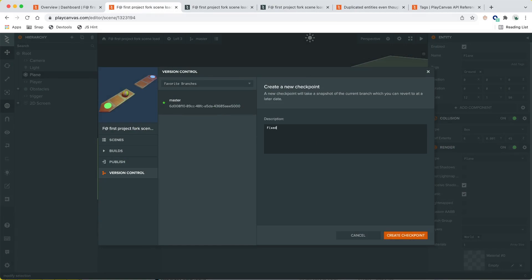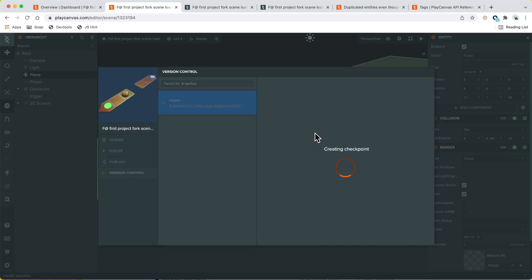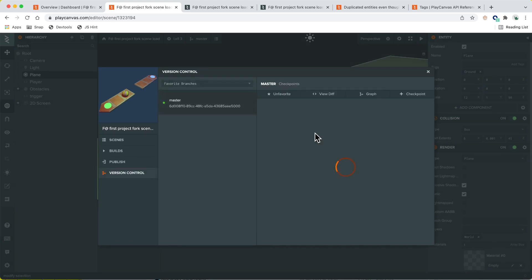Let's make a checkpoint for these fixes. Committing with the message: 'Making scene loading more robust and updated timer.'